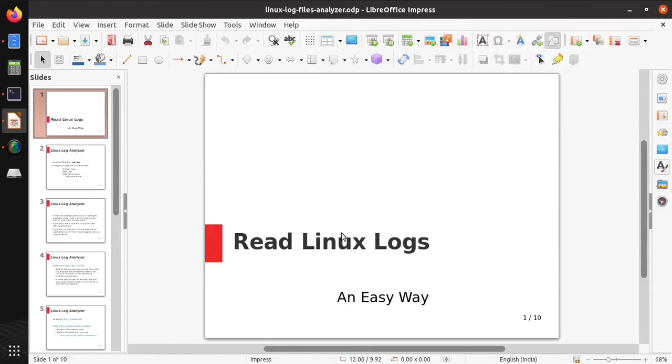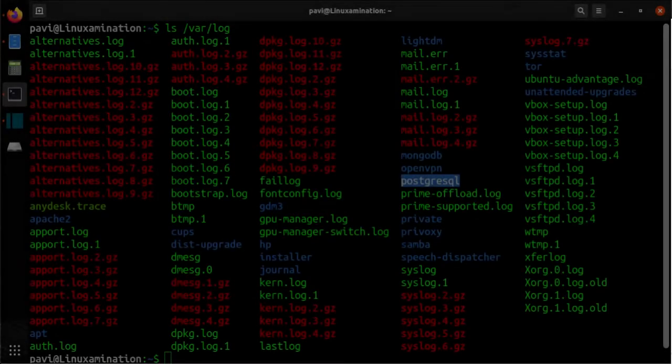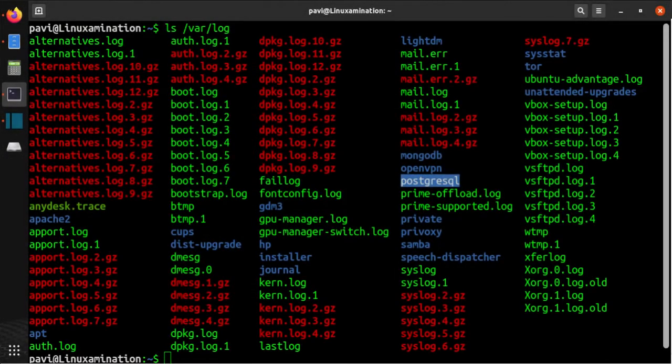Hello everyone, today we will see how you can read Linux logs in an easy way. If you are a DevOps engineer, security engineer, or system administrator, you need to read Linux log files properly. Generally, there is one directory in Linux systems, /var/log, where all the logs are available. You can find your system logs, mail logs, web server logs, and many other logs.